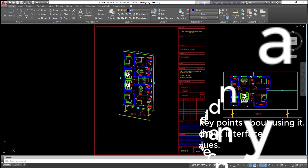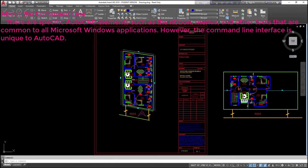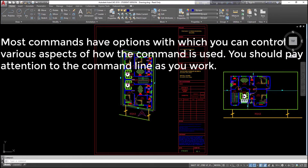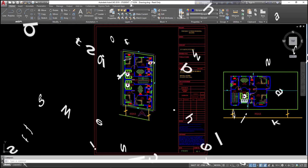Use direct distance entry to enter distance values. About the command line: there are specific AutoCAD elements such as the Ribbon, Menus, and other tools that are common to all Microsoft Windows applications. However, the command line interface is unique to AutoCAD. Most commands have options with which you can control various aspects of how the command is used. You should pay attention to the command line as you work.